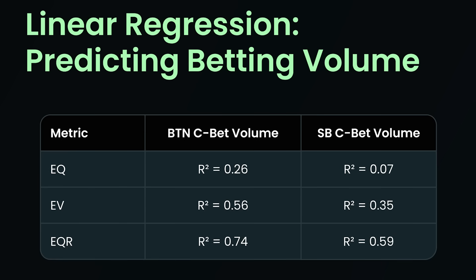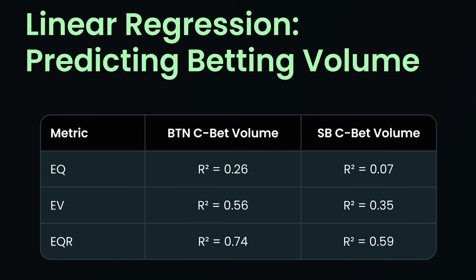And what we found is largely the same type of correlations. Equity was a very weak predictor of betting volume. EV is stronger. Equity realization is strongest. So again, the size of the bet, like how much money you're putting into the pot cannot be predicted by these super coarse metrics, like how much equity realization your entire range has. The fact is that there are more subtle incentives that drive strategy. However, we see that equity realization correlates more strongly to both how often you're betting and how much money you're putting into the pot compared to EV or equity alone. And it's interesting because EQR is just the ratio of EV to equity.